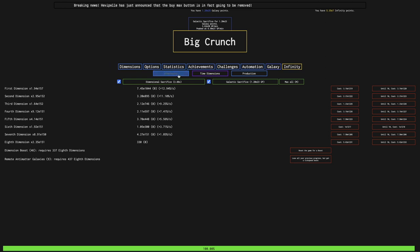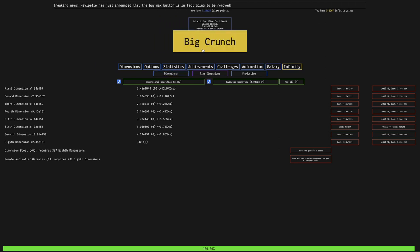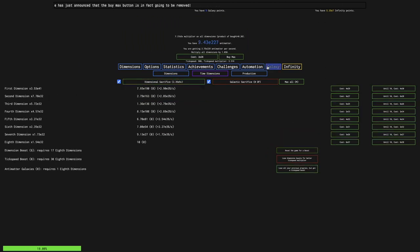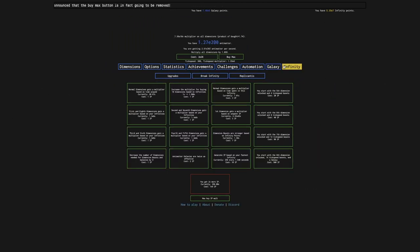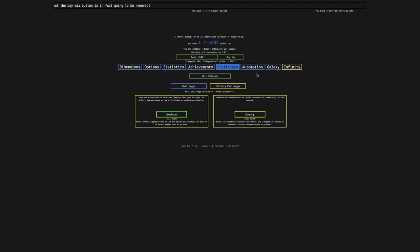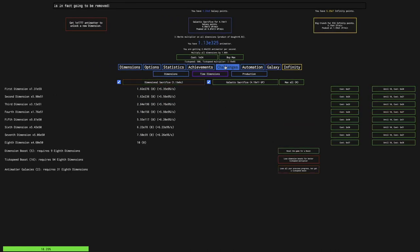Okay, I'm back, like 6 hours later, and the big crunch screen is there. So this means I have completed the challenge. Let's see what the reward is.